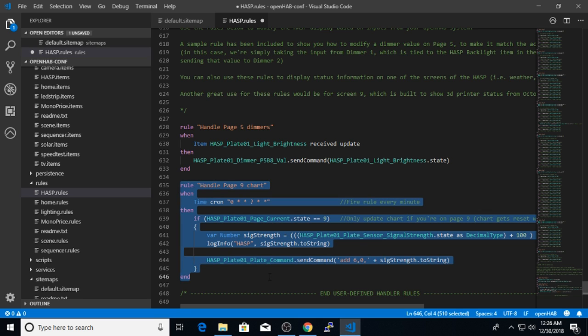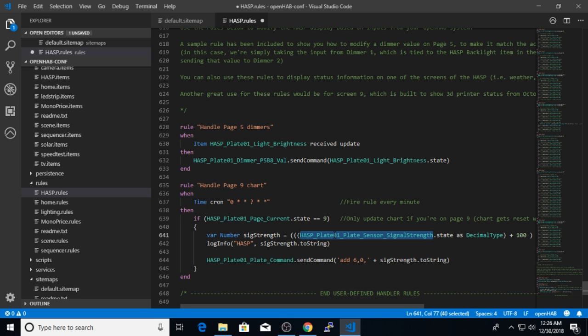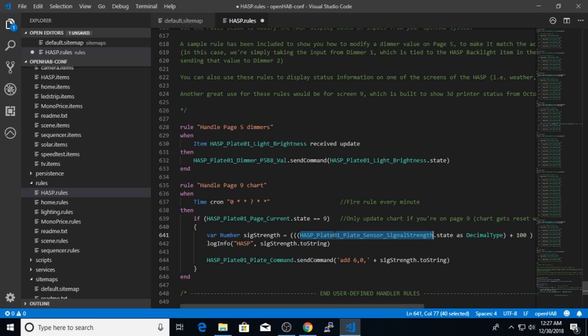So hopefully from this example, you see how the first set of rules handles changes on the hasp and how they affect items in the OpenHAB system. And this set of rules uses changes in the OpenHAB item values to make visual changes on the hasp screens. And this section is where I will write my rules to change the temperature value or update the clock on page two. And the last rule I wrote here provides an example of how to deal with the chart on page nine of the hasp. I'm using the chart to display the Wi-Fi signal strength of the hasp itself, but you can just as well use this to display room temperature or something else. Just keep in mind that with the hasp, the chart you display on page nine only shows and only updates when the hasp is actually on page nine. If you select a different page, the chart values are reset and will start over next time you enter page nine again.